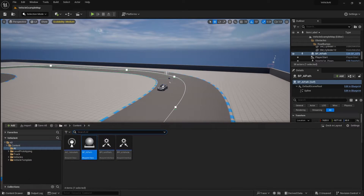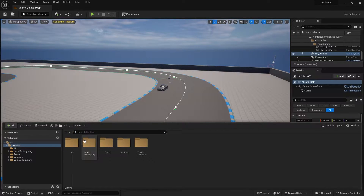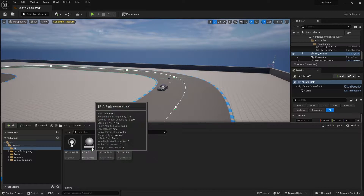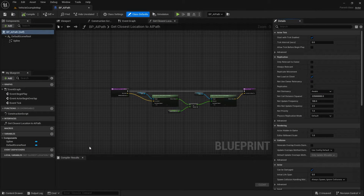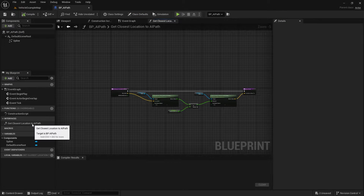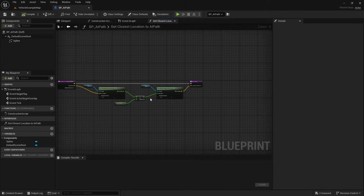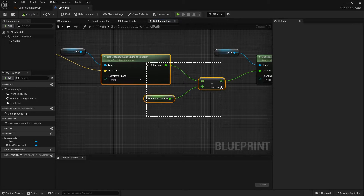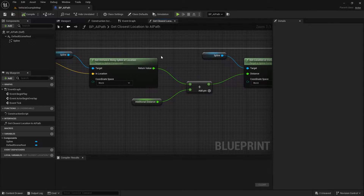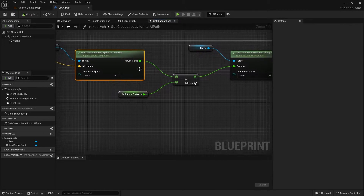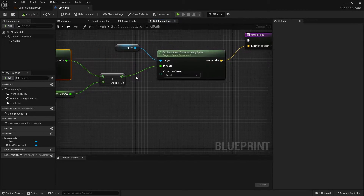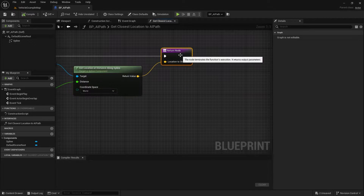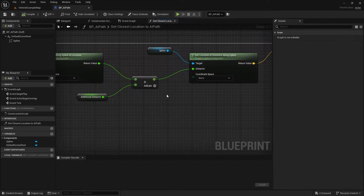If we open up our content browser, and if you're in the content folder, you want to go to the AI folder, then open up the BP underscore AI path, and then go to the 'get closest location to AI path' function under My Blueprint — and here is our problem. For us to calculate our steering, we add an additional distance above the distance we are along the spline, and then we get the location of that and feed that to the AI car.